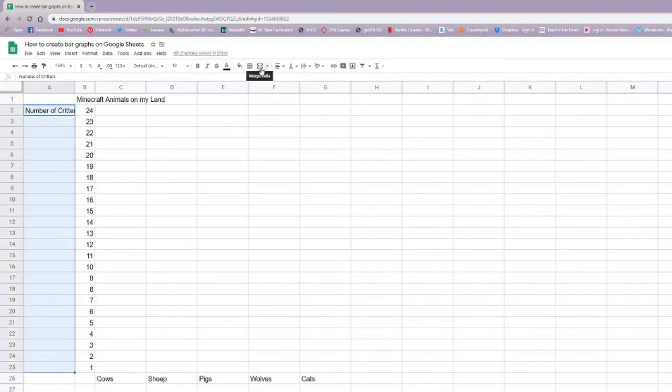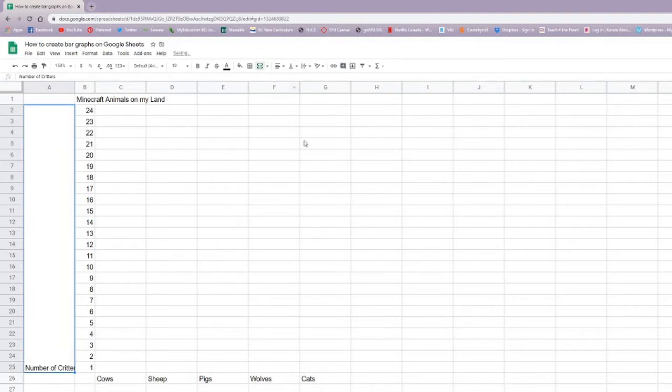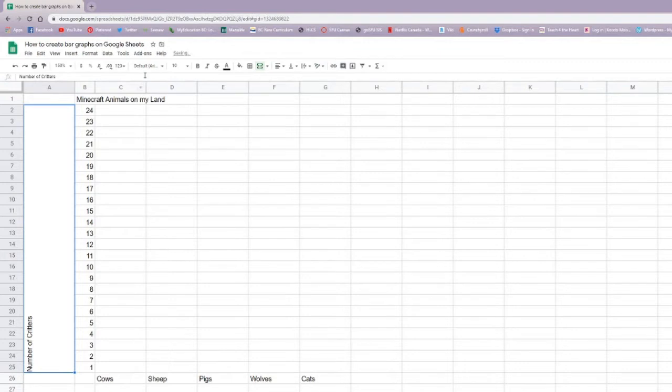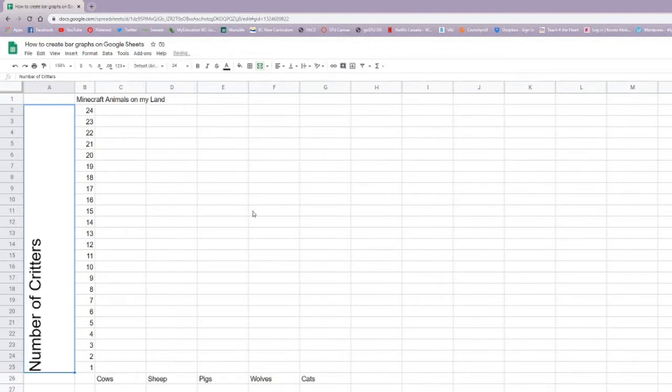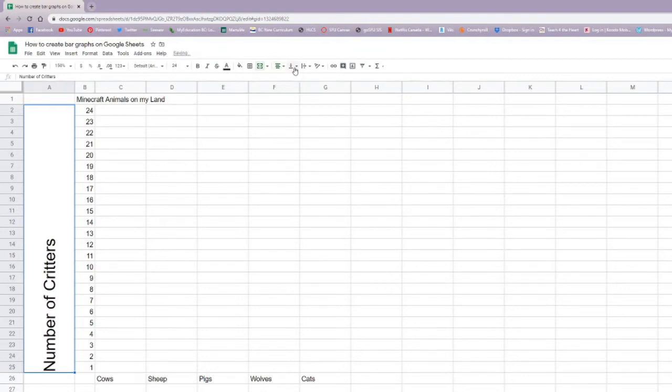And here I'm just going to merge all these cells together and realign it in such a way so it looks a little nicer. You can take a look at how I've done that here. I made the font bigger. And this is how you can center the alignment.